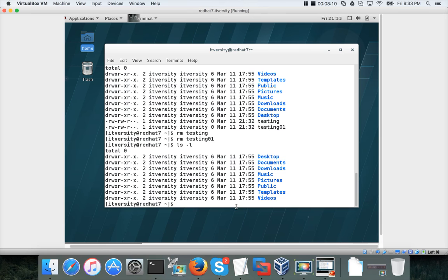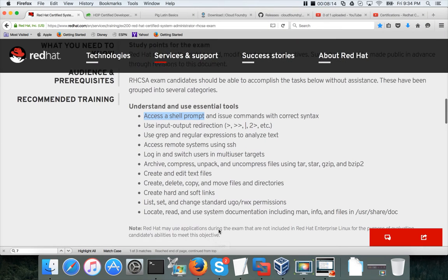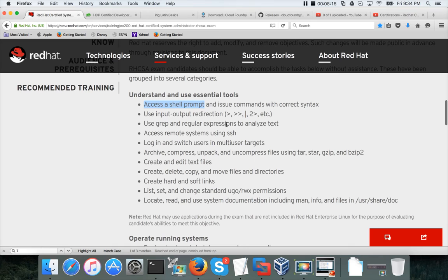As part of this learning objective, we will not be getting into too much details in the commands. They are just asking us to access a shell prompt and issue commands with correct syntax, which we have done.